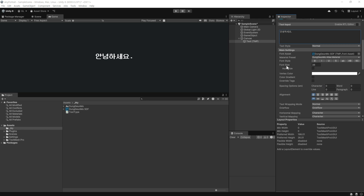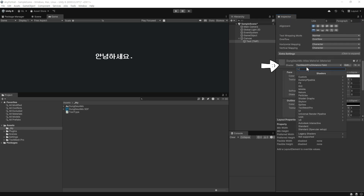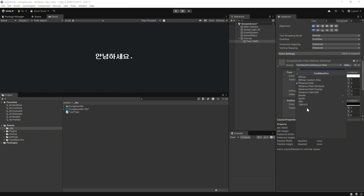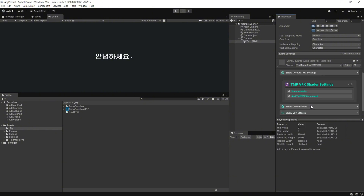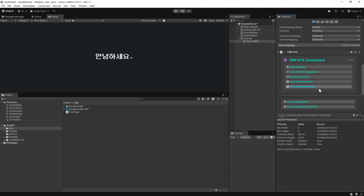아래로 내려 보시면 쉐이더 설정이 있습니다. 여기를 클릭하고 TextMesh Pro → TMP VFX를 선택합니다. 그럼 설정할 수 있는 것을 볼 수 있습니다. 여기서 Add TMP VFX 컴포넌트 버튼을 클릭합니다. 그럼 해당 컴포넌트가 추가됩니다.